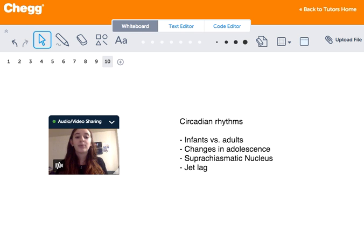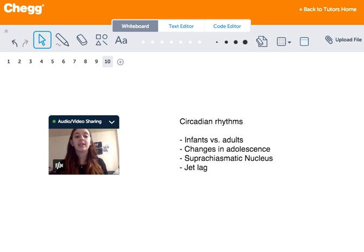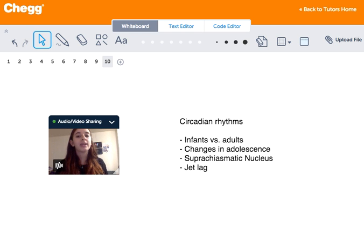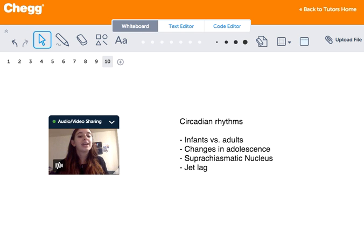The SCN functions kind of like a master clock. It has many projections to many of our major organs and controls many functions such as the release of hormones, body temperature, and anything else that might be included in our sleep-wake cycle. The SCN synchronizes our major organs when we sleep.